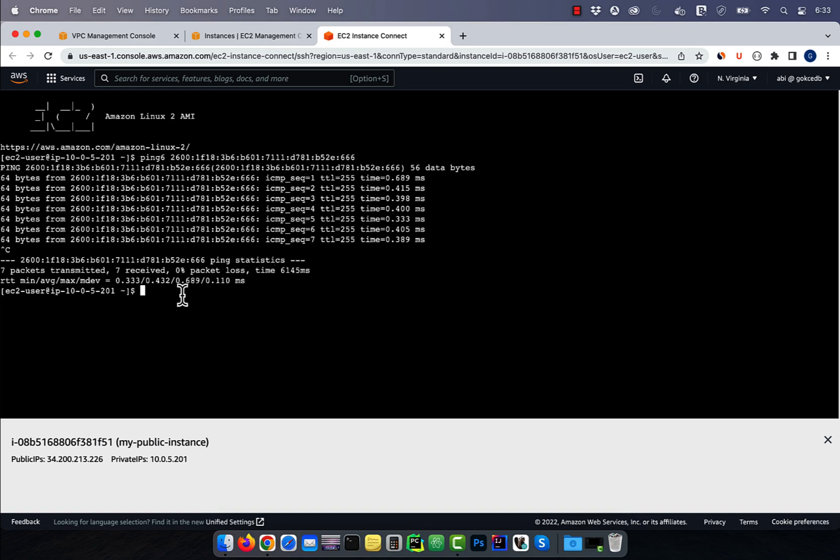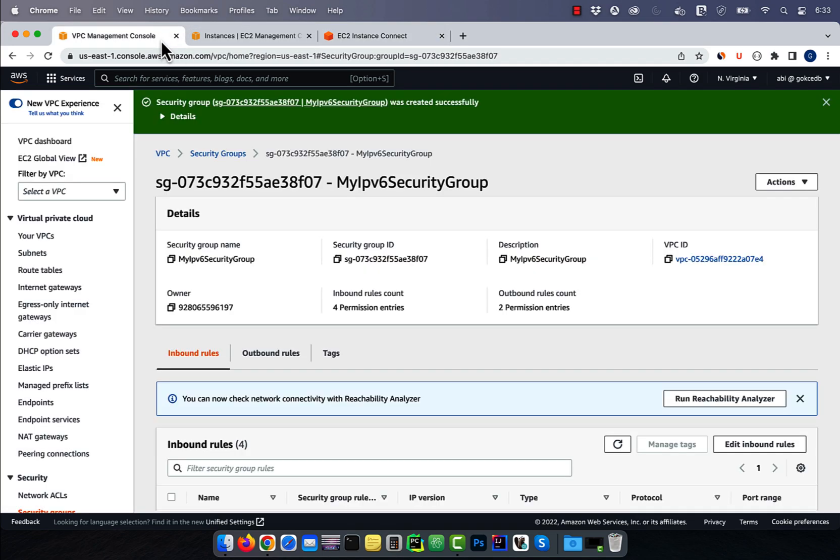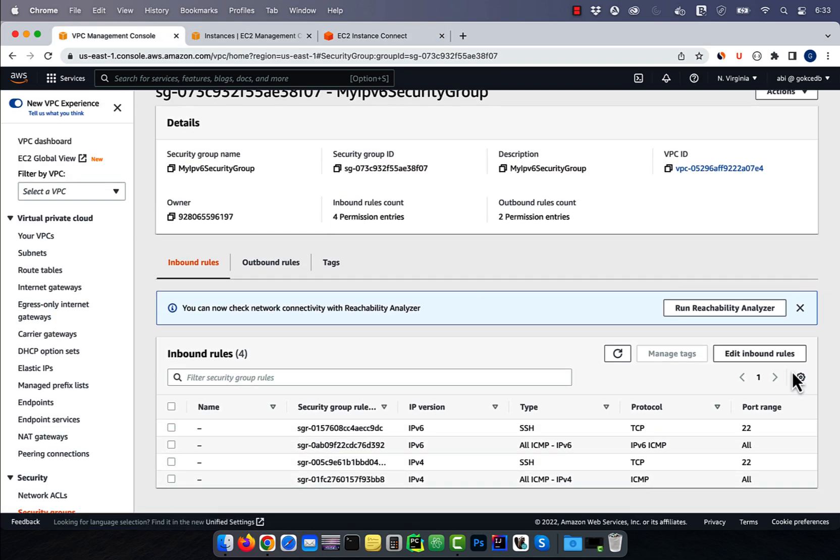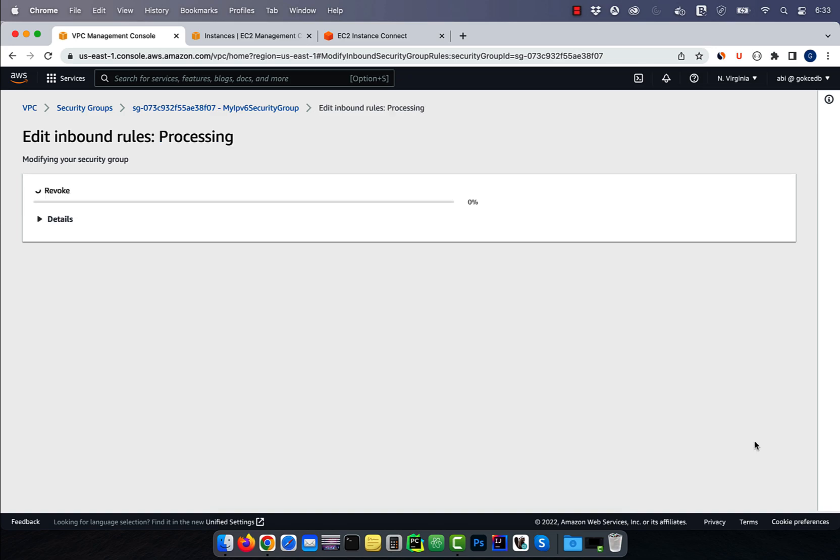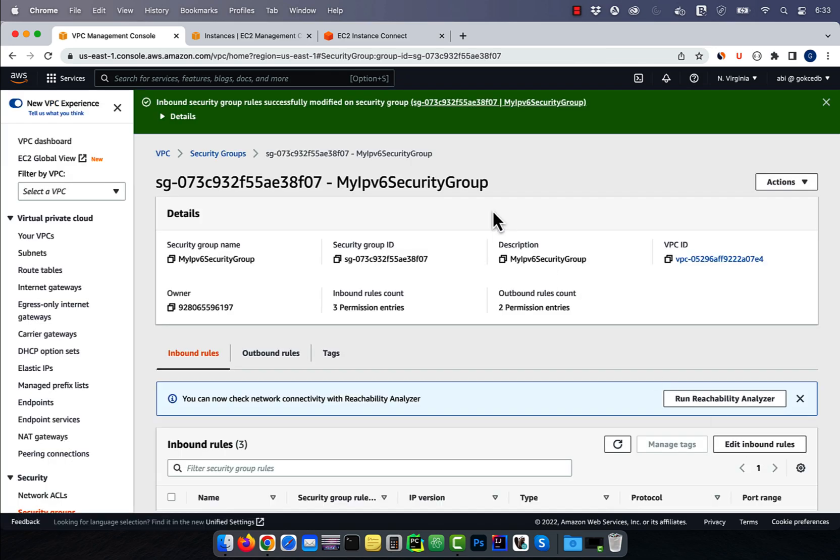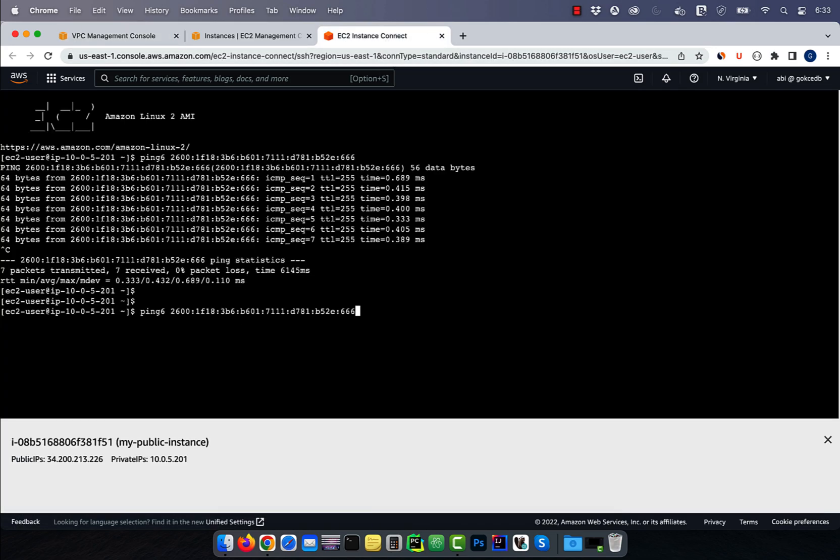Now, watch what happens if I go back to our security group and delete the ICMPv6 rule. This time, if I try to ping our private server, I get 100% packet loss. There you have it.